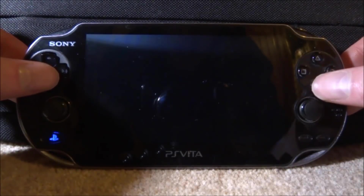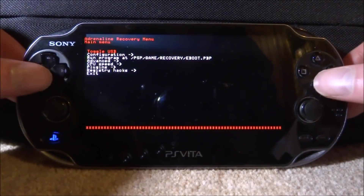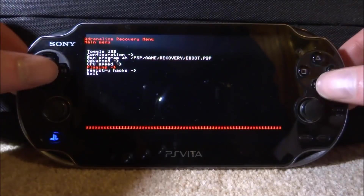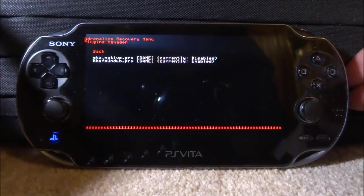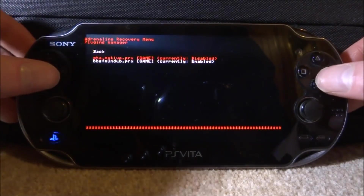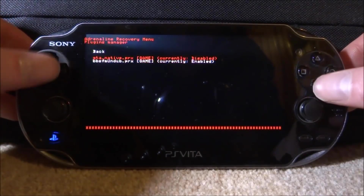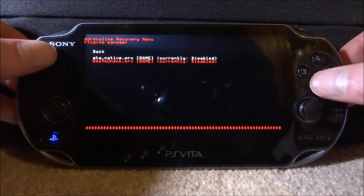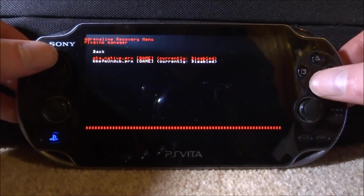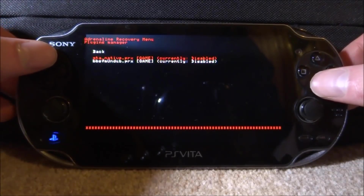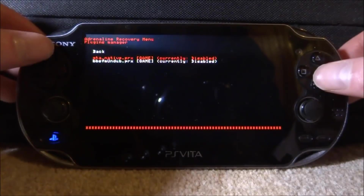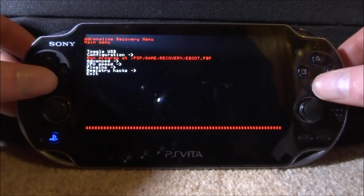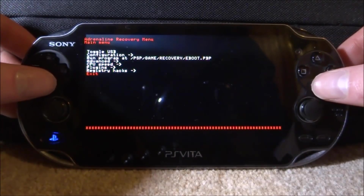We need to scroll down and go to the recovery menu and press X to open that. Once we're on the recovery menu, we want to scroll down and look for the plugin section. Press X to open up the plugin section. Now I'm going to disable all of the plugins — I've got an undubbed plugin and a Grand Theft Auto Resolution Patch plugin. Once I've got these two disabled, we can go and exit.